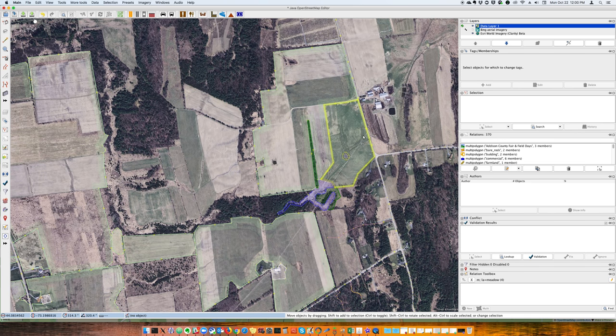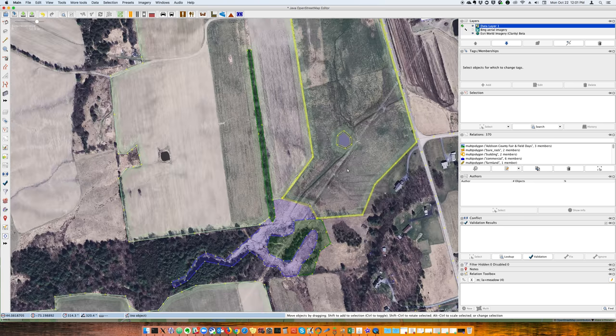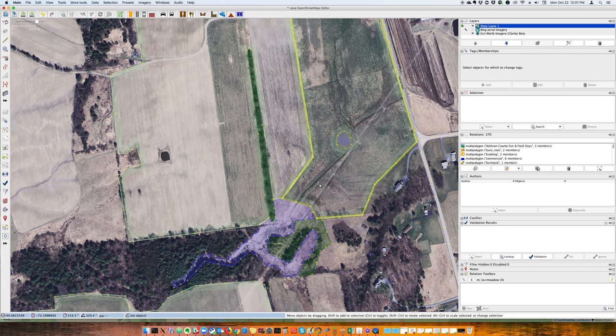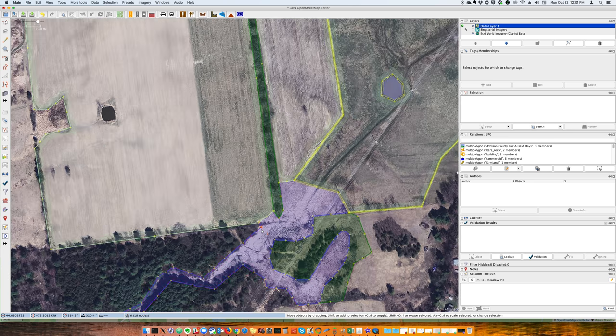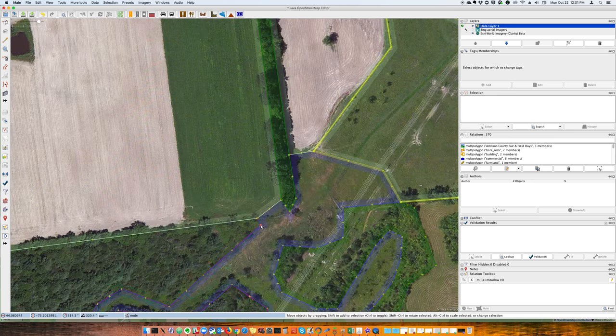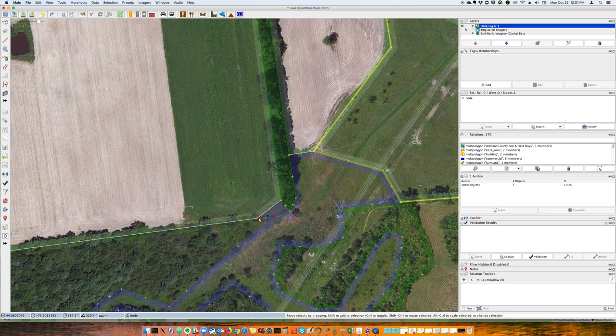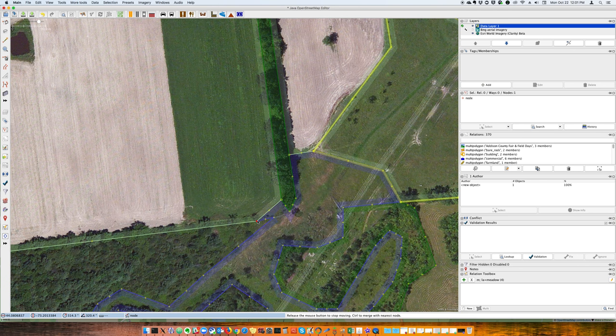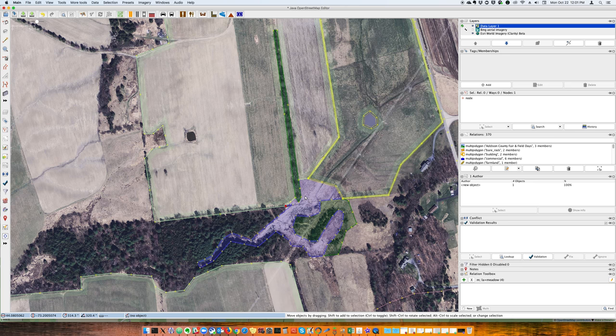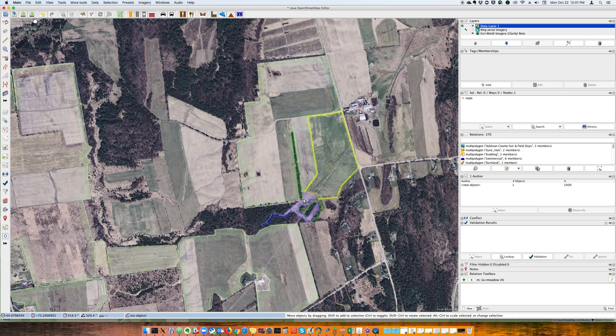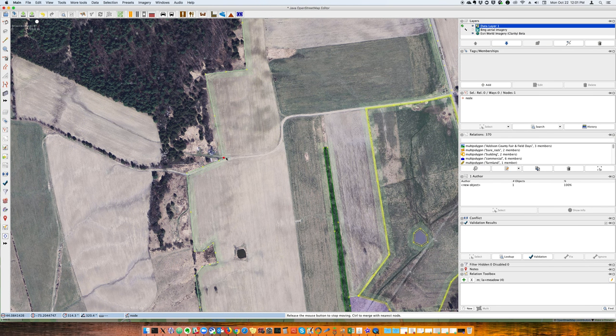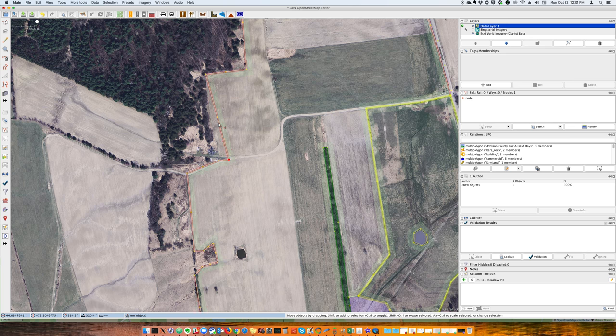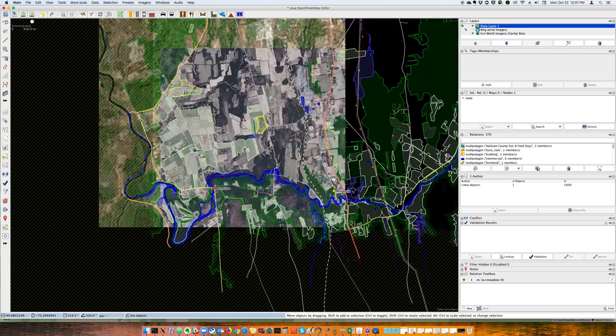So anyway, that is how I use JASM and the relation toolbox to pretty easily work with multi-polygon areas that have shared boundaries. The great thing is because these boundaries are shared, if I notice, oh, this needs to be tweaked. Well, this will affect both of them. We don't have any traces of closed ways over closed ways. It's just one line per area. So you can tweak things like that very easily.